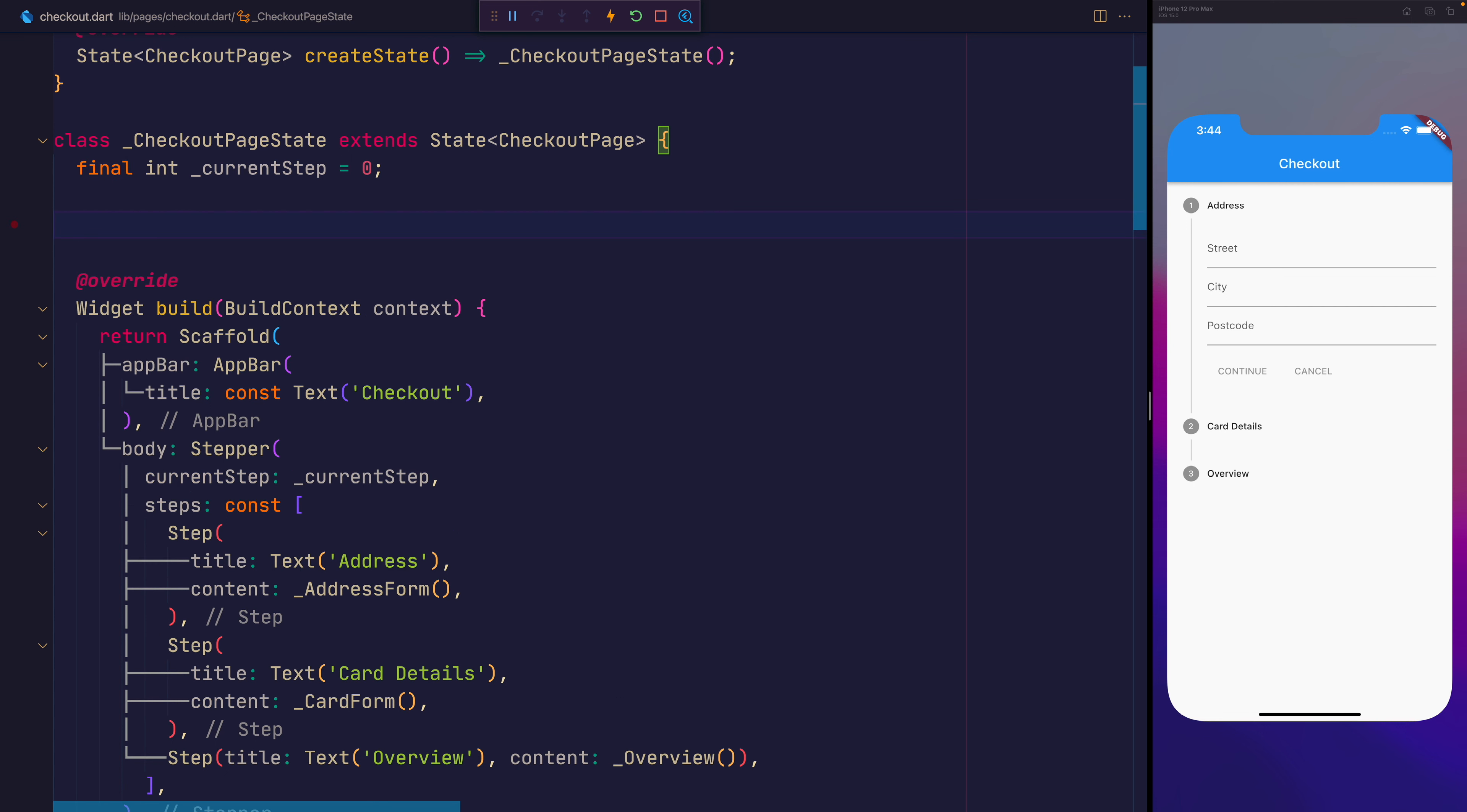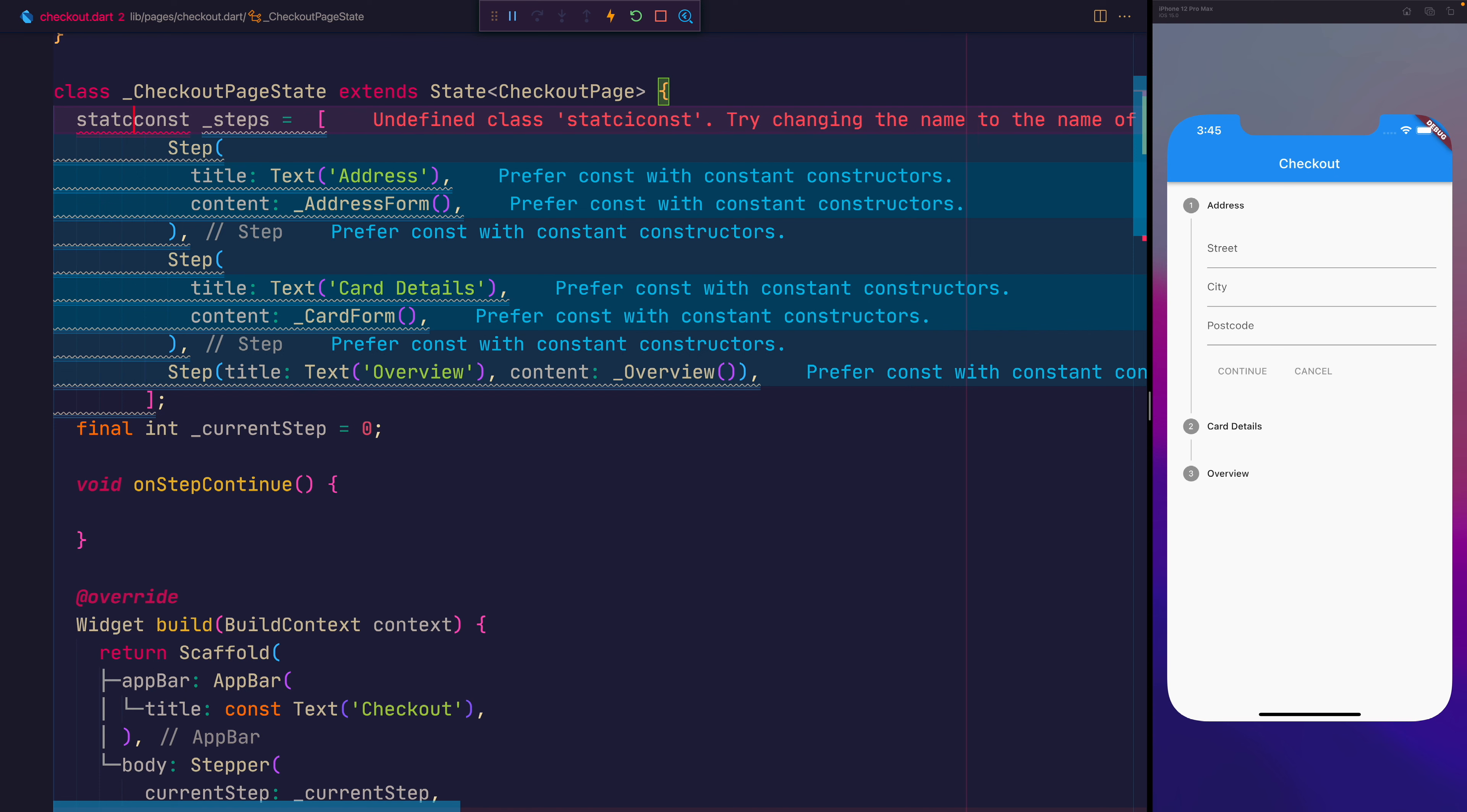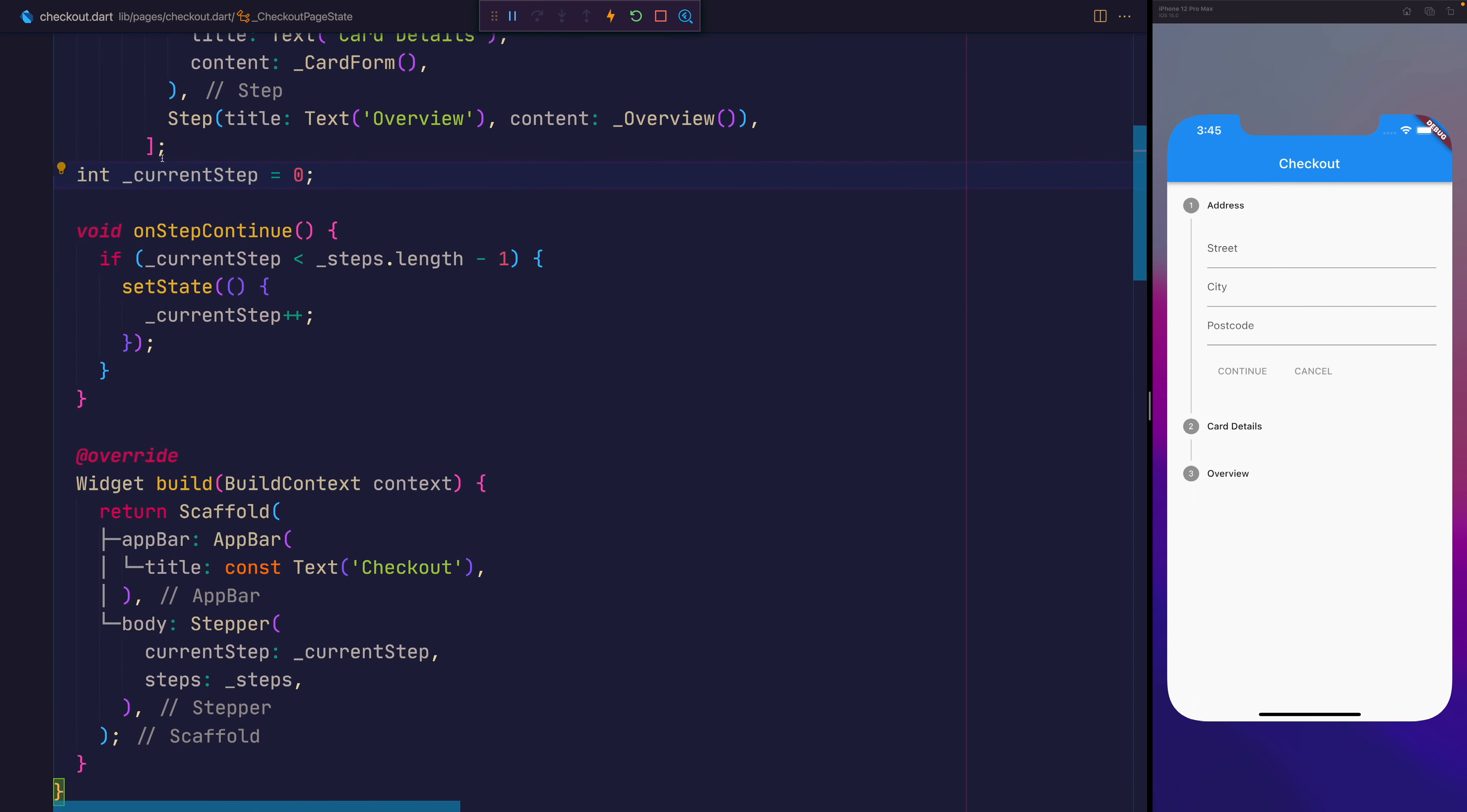So let's now make a new function called void onStepContinue and this will be called anytime we click the continue button on the stepper. For this we'll go ahead and pull out the steps from the stepper. We'll add them above the current step. So we'll say const underscore steps equals and we'll pass the value in. We'll also make this static and we'll provide these back to the steps. And the reason we do that is because inside of onStepContinue, we need to check to see whether we're at the final step. So we'll say if underscore current step is less than underscore steps dot length minus one. That's essentially saying here if we're not at the final step, then we want to set the state where the current step is incremented by one. So let's now remove final from current step.